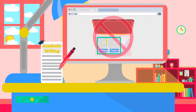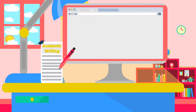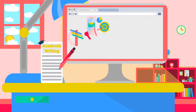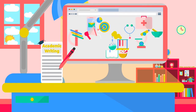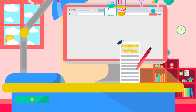Once you graduate, you will be expected to use writing skills in nearly any career that you might enter, whether it's engineering, marketing, science, or medicine. Even in jobs that do not emphasize writing, the mental skills that writing builds—understanding, explaining, and expressing—will still be valuable.